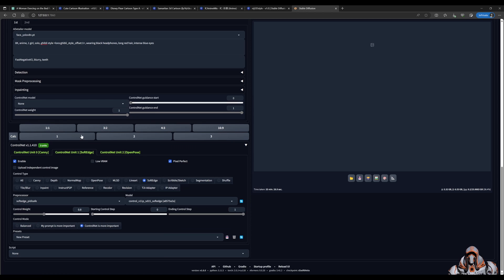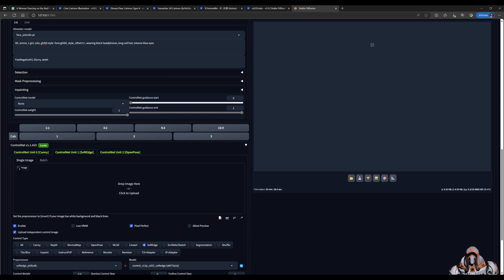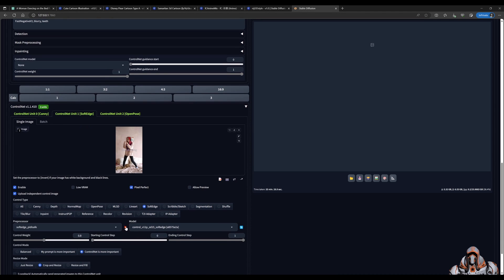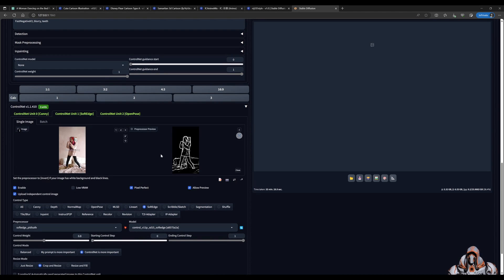In the SoftEdge, we need to do the same. Upload an independent control image, drag the image in, click the run preprocessor, and that's what that looks like.